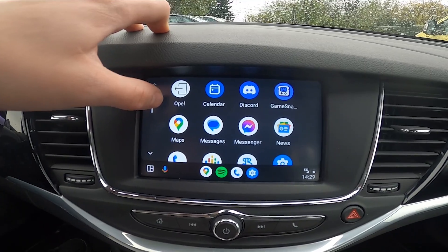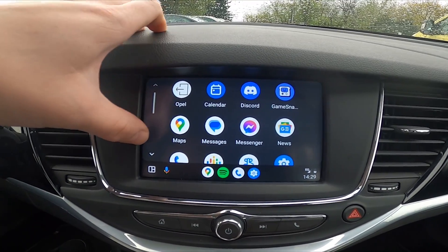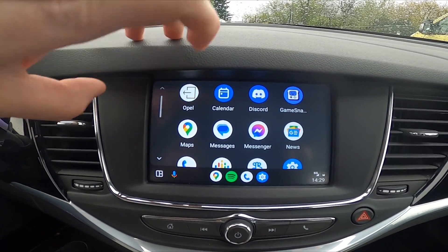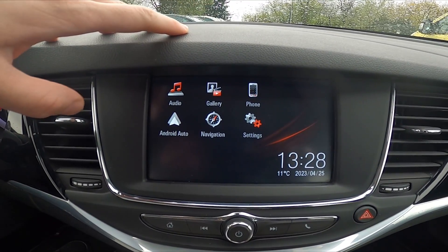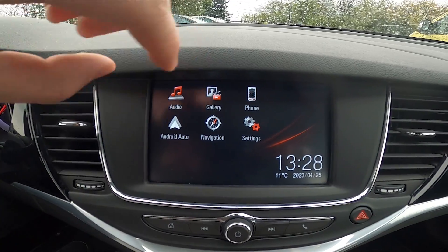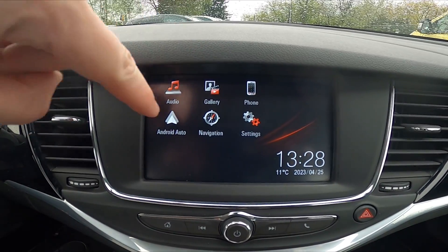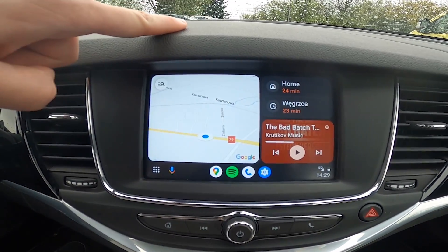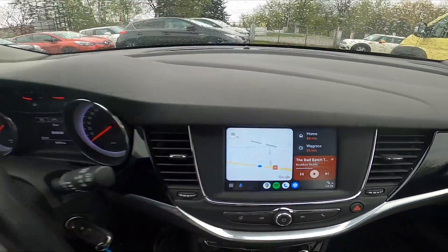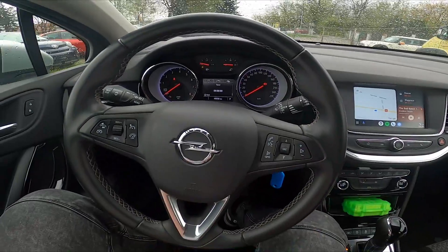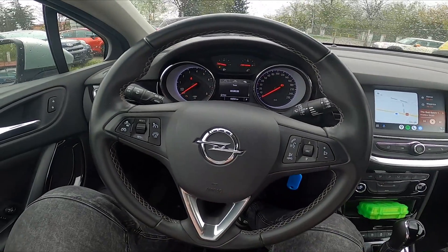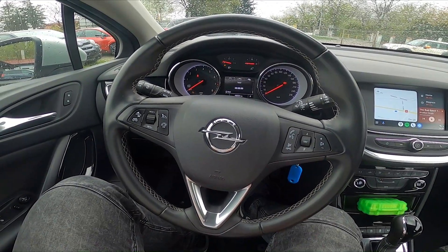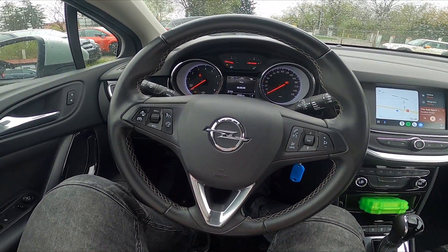Also if you want to leave Android Auto or Apple CarPlay, select Opel. If you want to enter it back again, press Android Auto or Apple CarPlay. If you find this video helpful please leave a like, comment and subscribe.